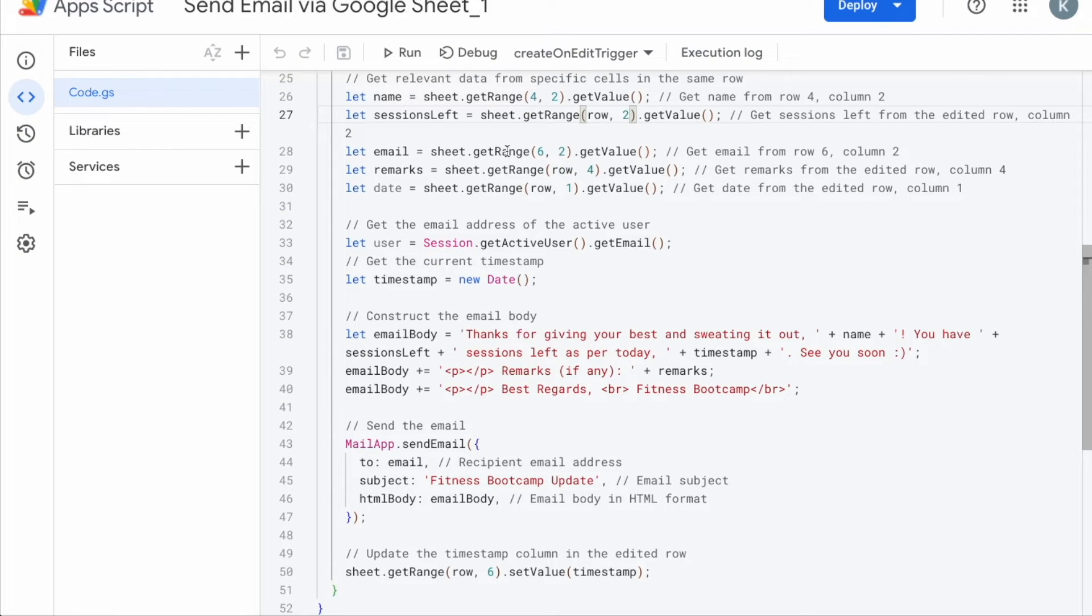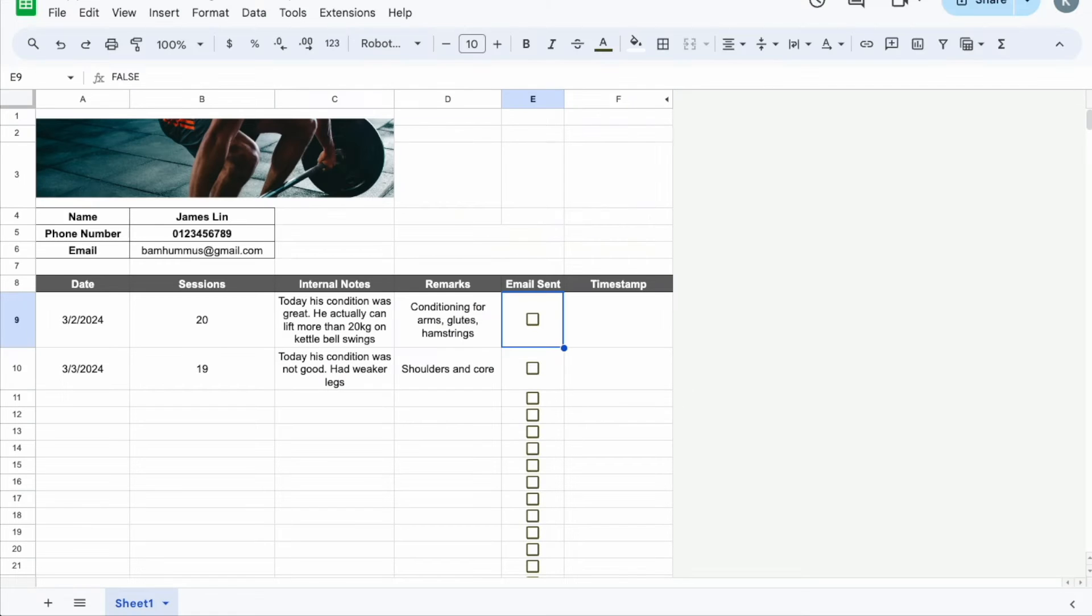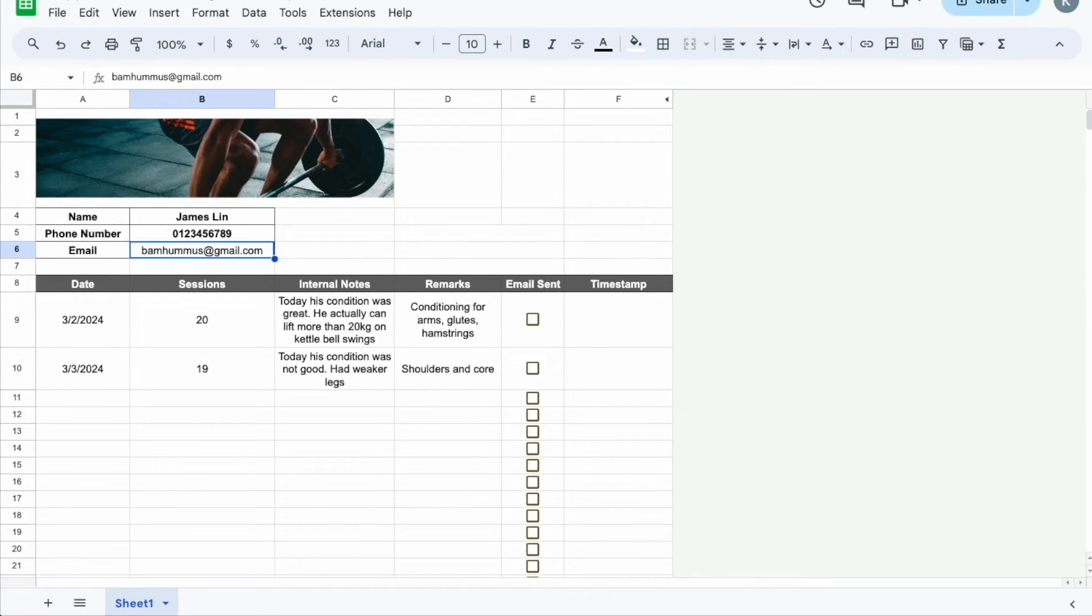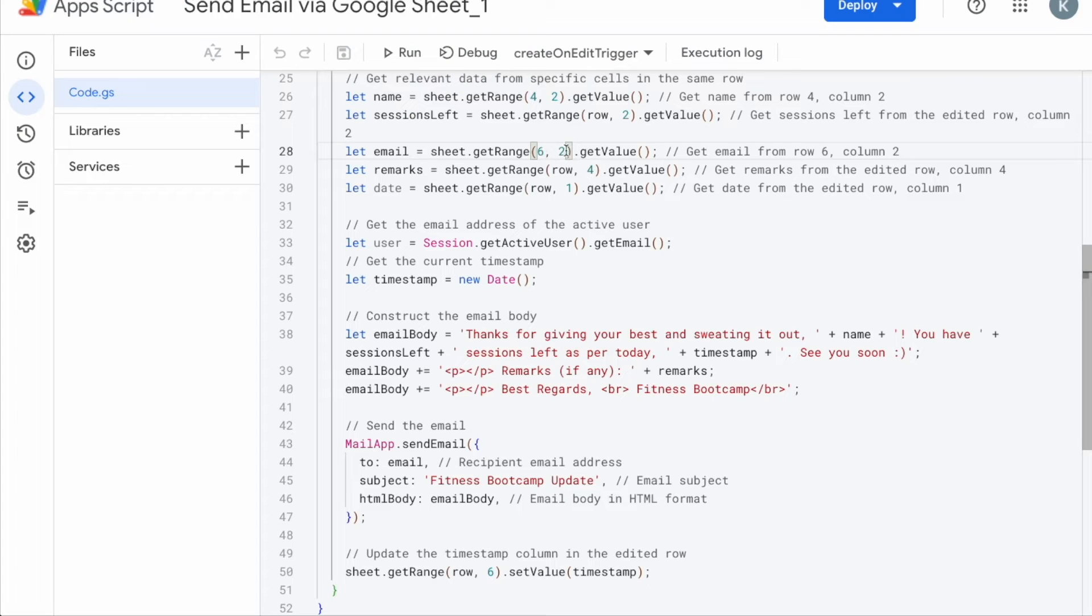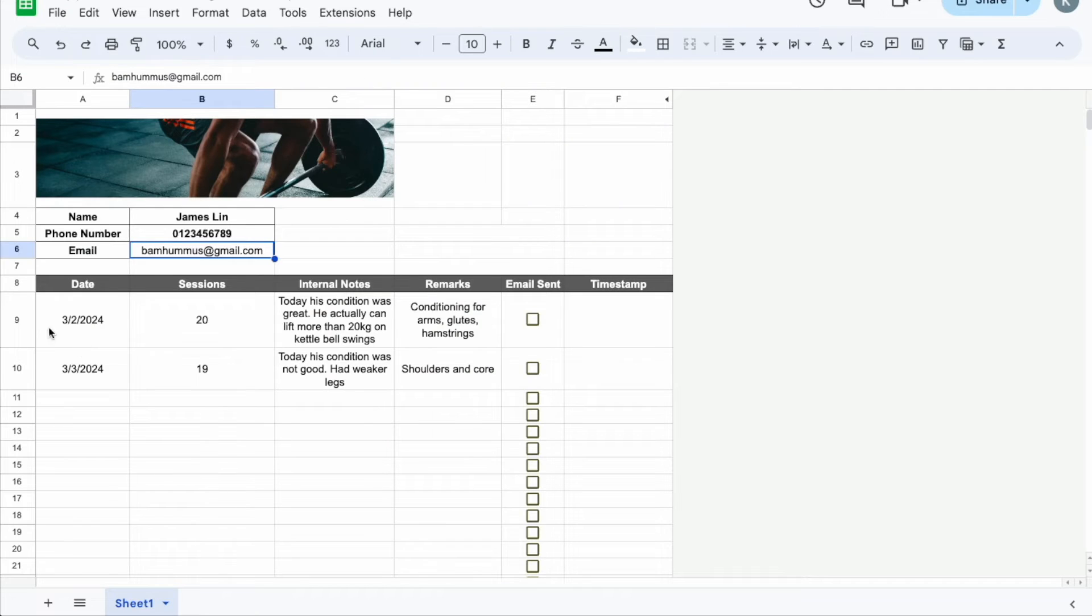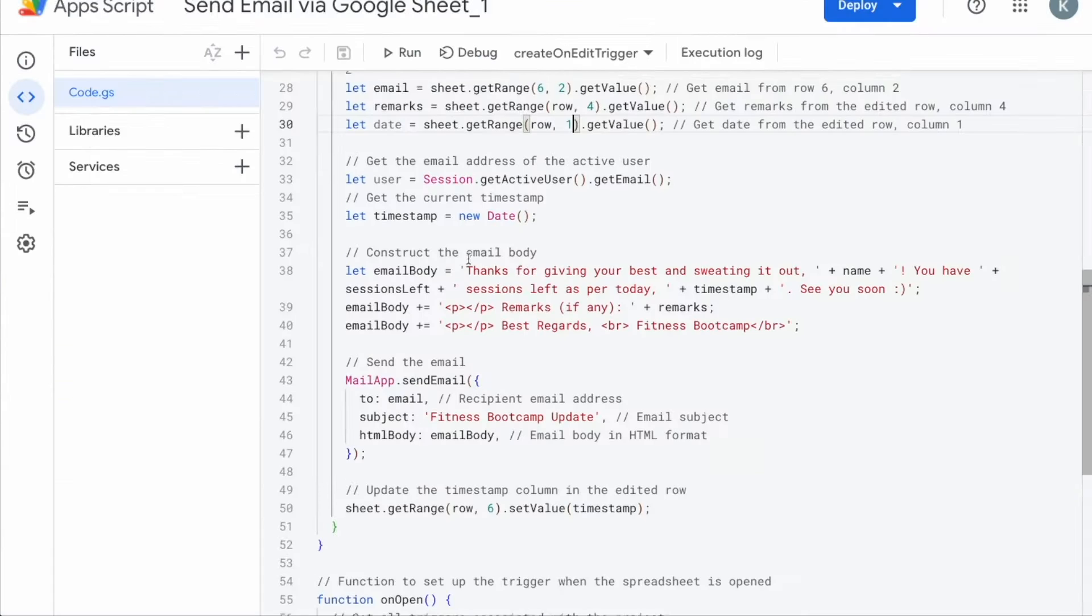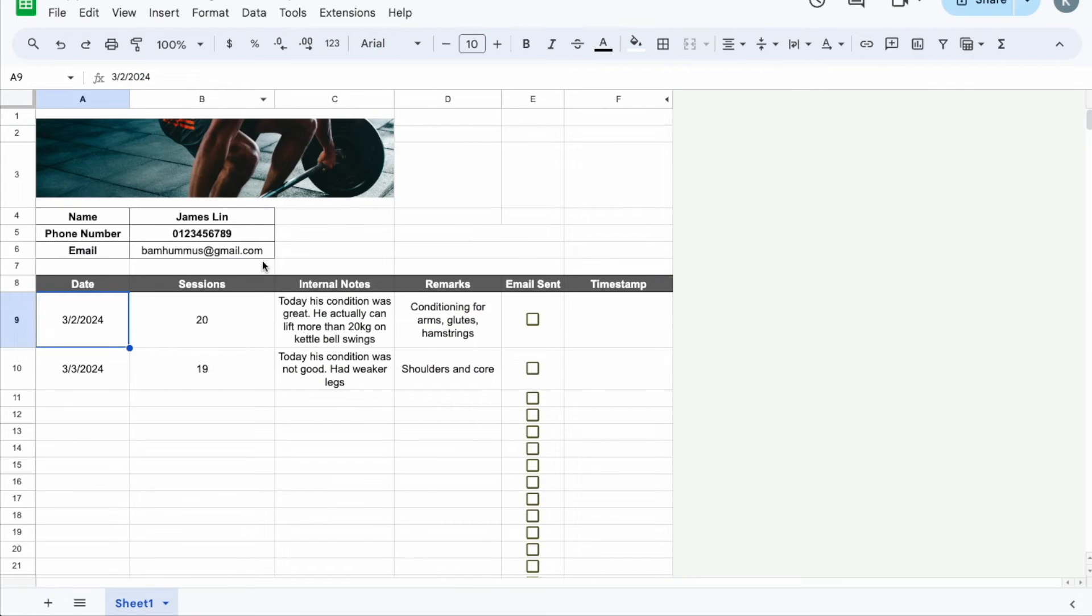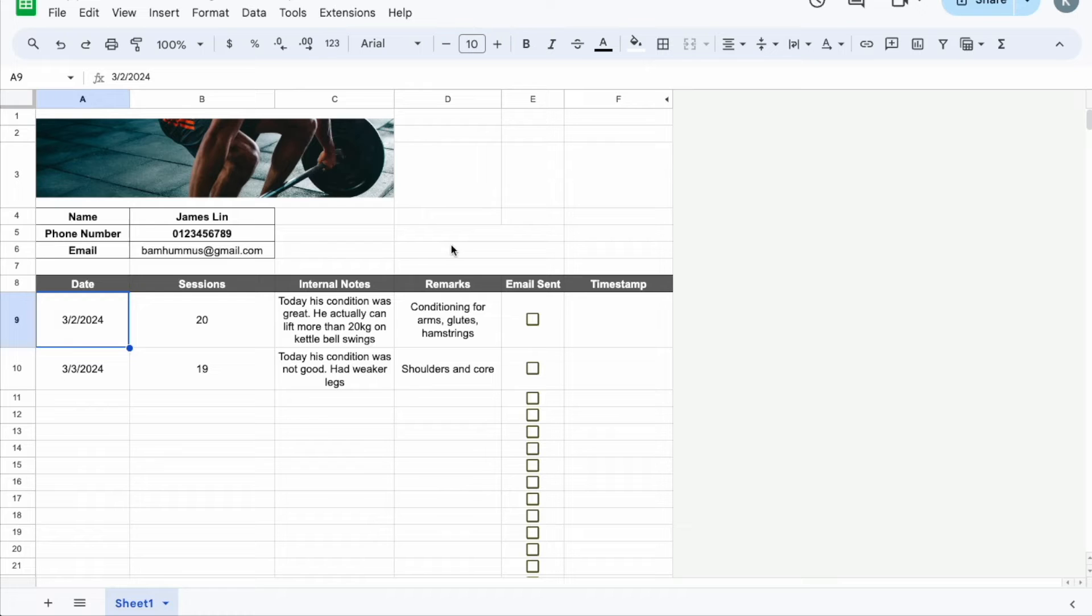Then, let email. Let email meaning where is the email address that it's going to send to. So 6 and 2, row number 6, which is here, column number 2, which is B here, bamhammers at gmail.com. So change up this email. Once again, if you change the placement of this email address in this sheet, do make sure that you change it as well in the code. Remarks and it's on row 4 because again, we want it to be dynamic and it's on column 4. Let date is row and 1 because again, we want to follow dynamic which row and then the date would be in column 1. Then we will tell the system that we need to get the email address of the active user. Active user meaning who is the one that's going to send out the email. We know that we are going to send out to bamhammers at gmail.com but who's the one that's going to send, right? Who's the sender?